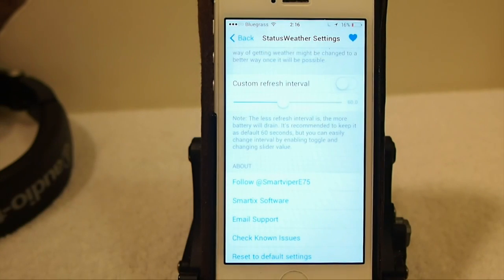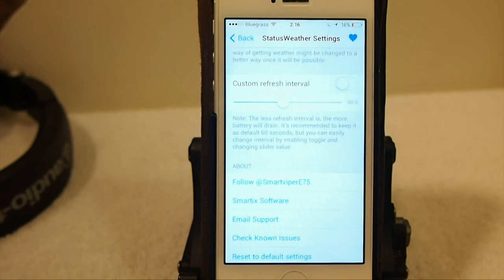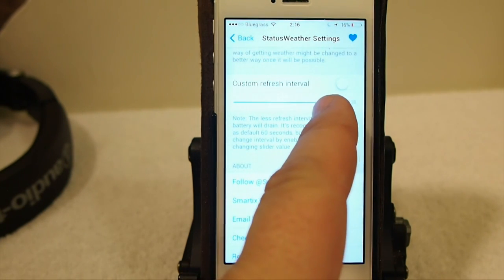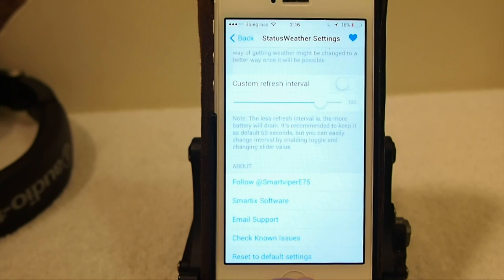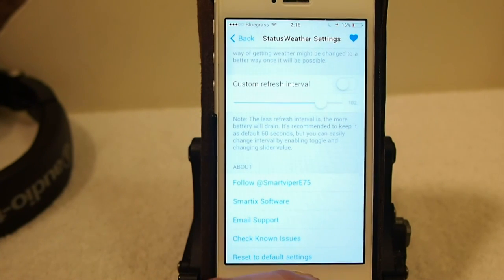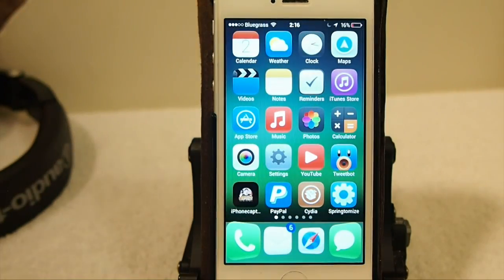Right here you can customize the refresh interval. The farther to the right you move it, the longer it waits between updating your weather. I would personally suggest running it pretty far to the right, because you don't really need to update your weather unless you're tracking some kind of severe storm or hurricane. You don't want to drain your battery, so be careful — this could suck your battery dry very easily.